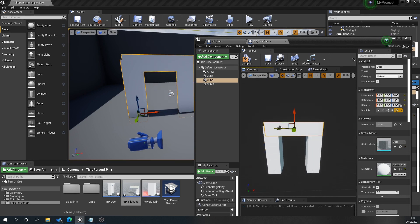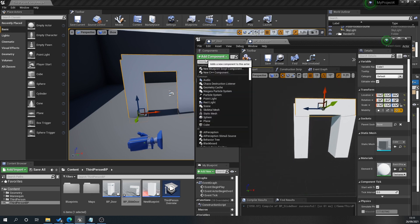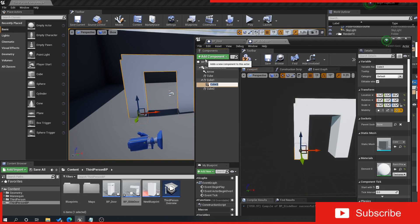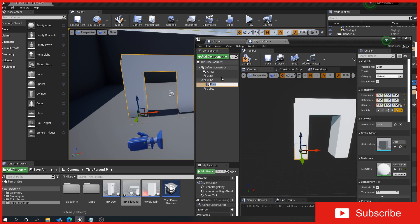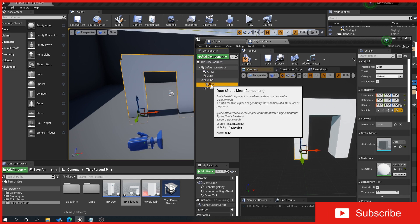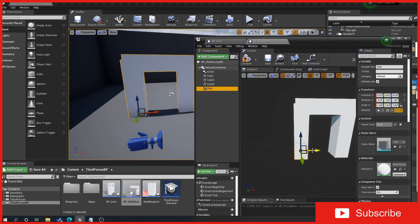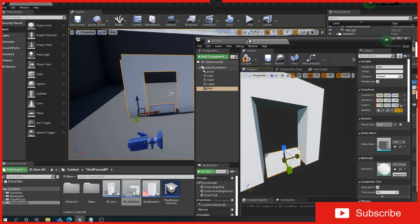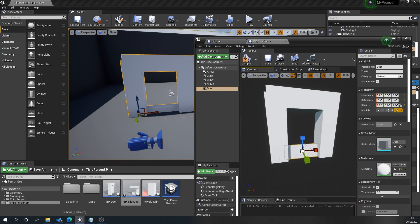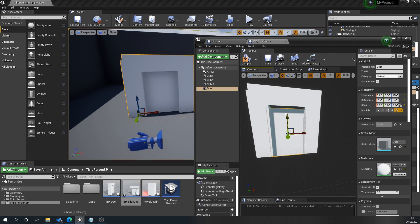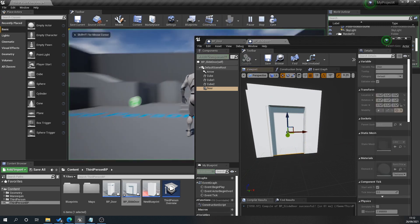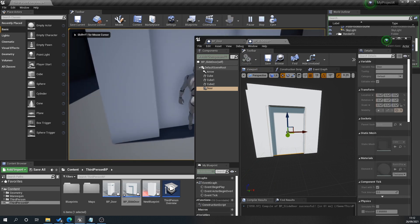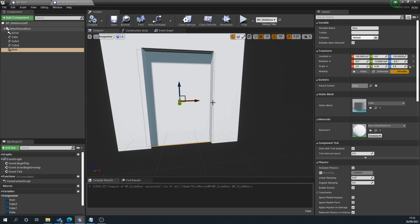Now we're going to add another cube and name this door. I'll size this to be our door here, and slide that up. We've got a very simple door here. Let's check that our player will be able to fit through that—yes, he will.